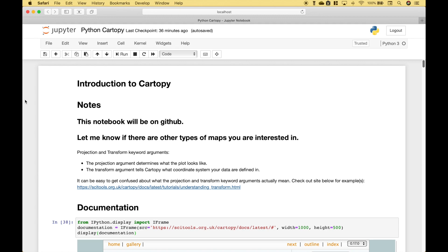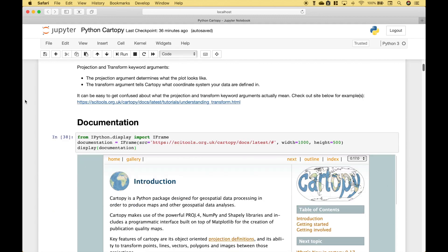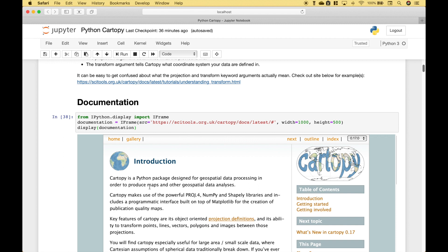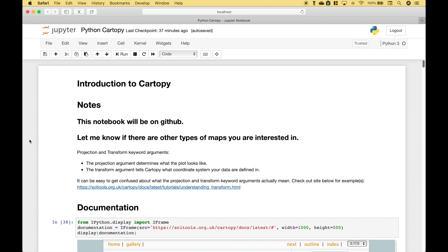Welcome back. In this Python tutorial we're going to go over CartoPy. CartoPy is a Python package designed for geospatial data processing in order to produce maps and other geospatial data analysis. This is just going to be an introduction to CartoPy, so if there are other types of maps you're interested in, just let me know in the comments. We're going to move pretty quickly through the examples, but the notebook with all the code will be on GitHub — I'll put a link in the notes for this tutorial.